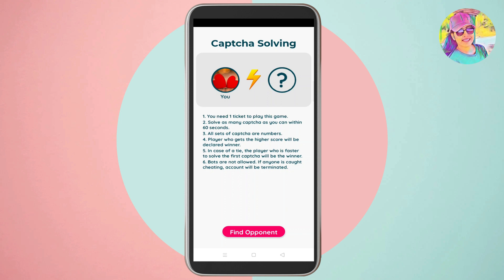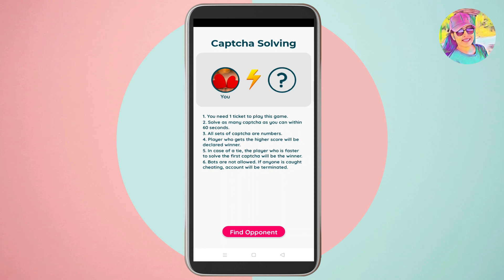If you click on the start button, you can get these CAPTCHAs. If you click on the list, you will generate the same CAPTCHAs. If you complete the list, you will receive the high score.